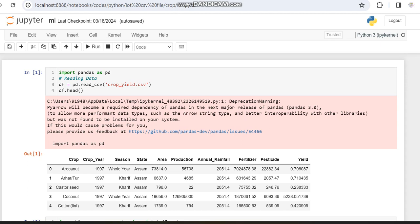Hello everyone. In this video I am going to provide a demo for K-Nearest Neighbor regression, where we are working with a crop dataset. Previously we have done some machine learning regression algorithms, and in this video we are going to work with the KNN regression algorithm and then make a comparison of which algorithm provides better results.